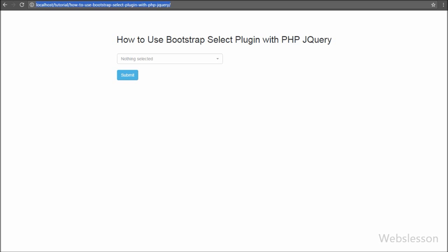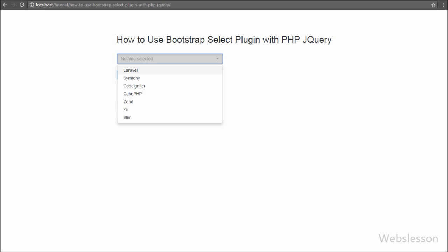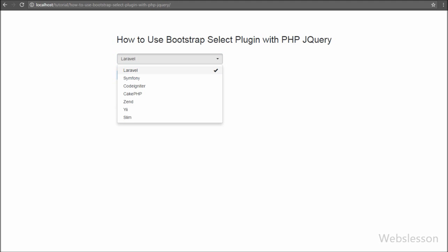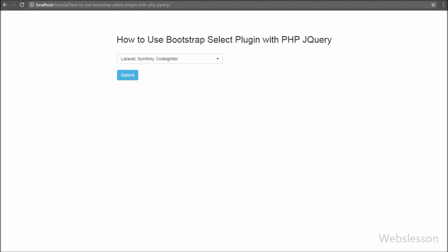Friends, here you can see one select box and one submit button. When we click on the select box we can see a list of framework names and we can select multiple frameworks with a checked sign. By this Bootstrap Select plugin we can select multiple options from the list of options under the select box.